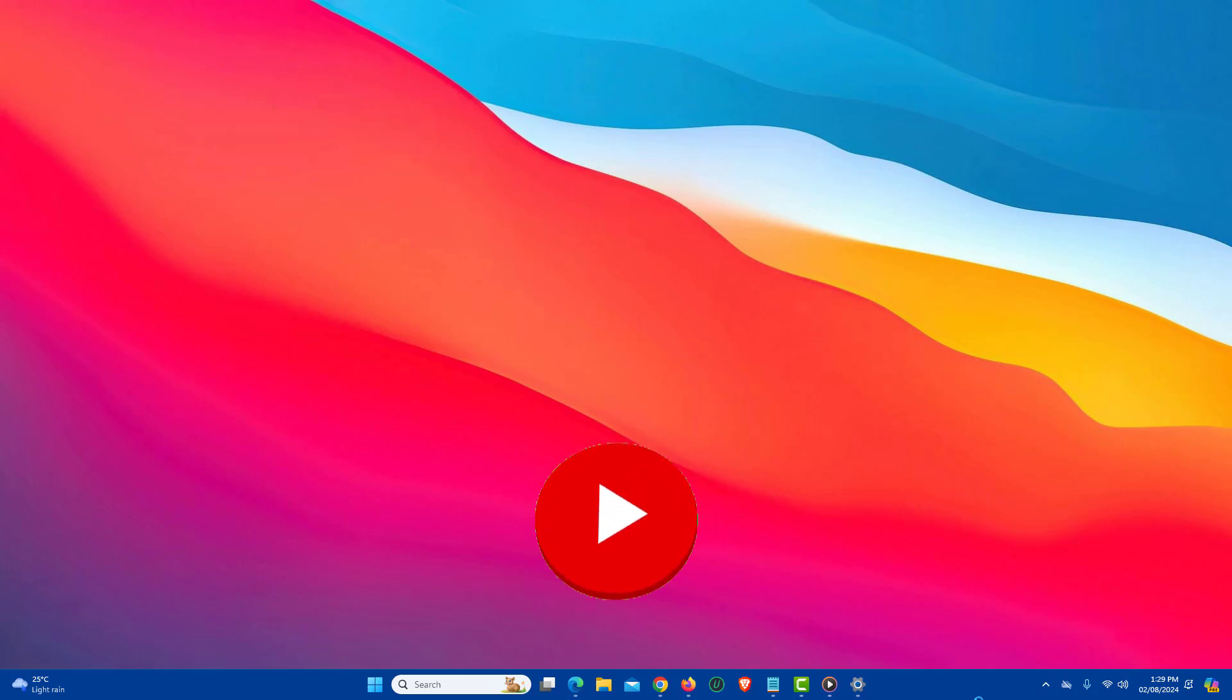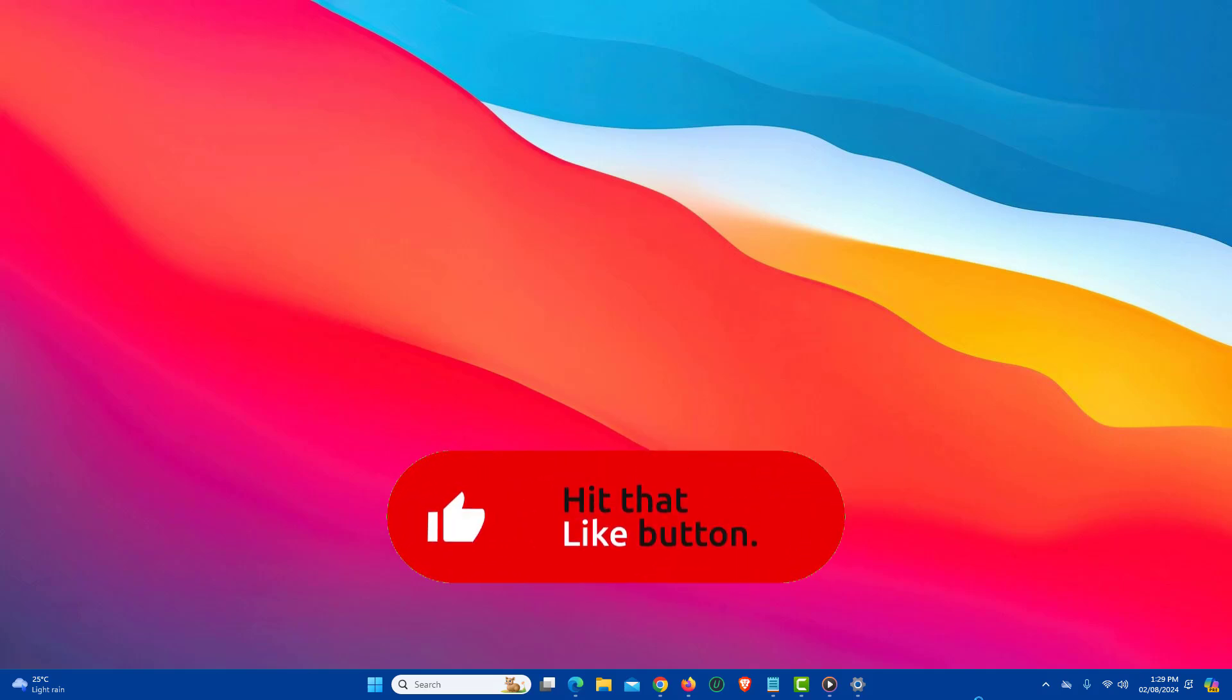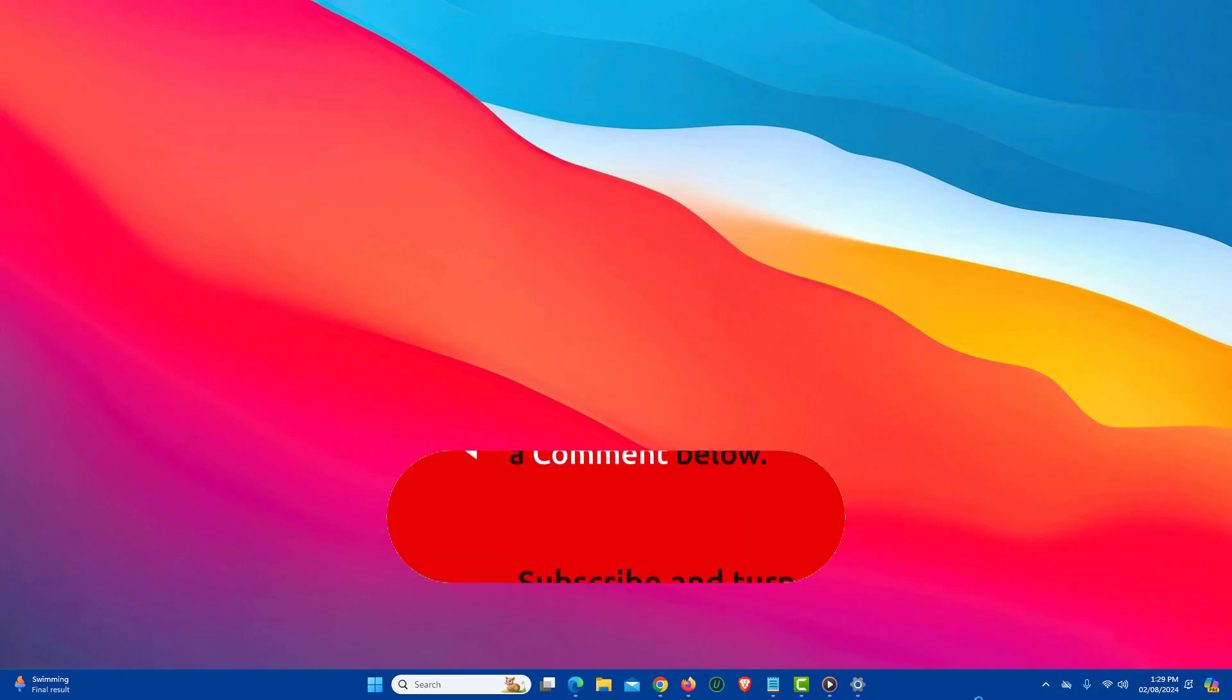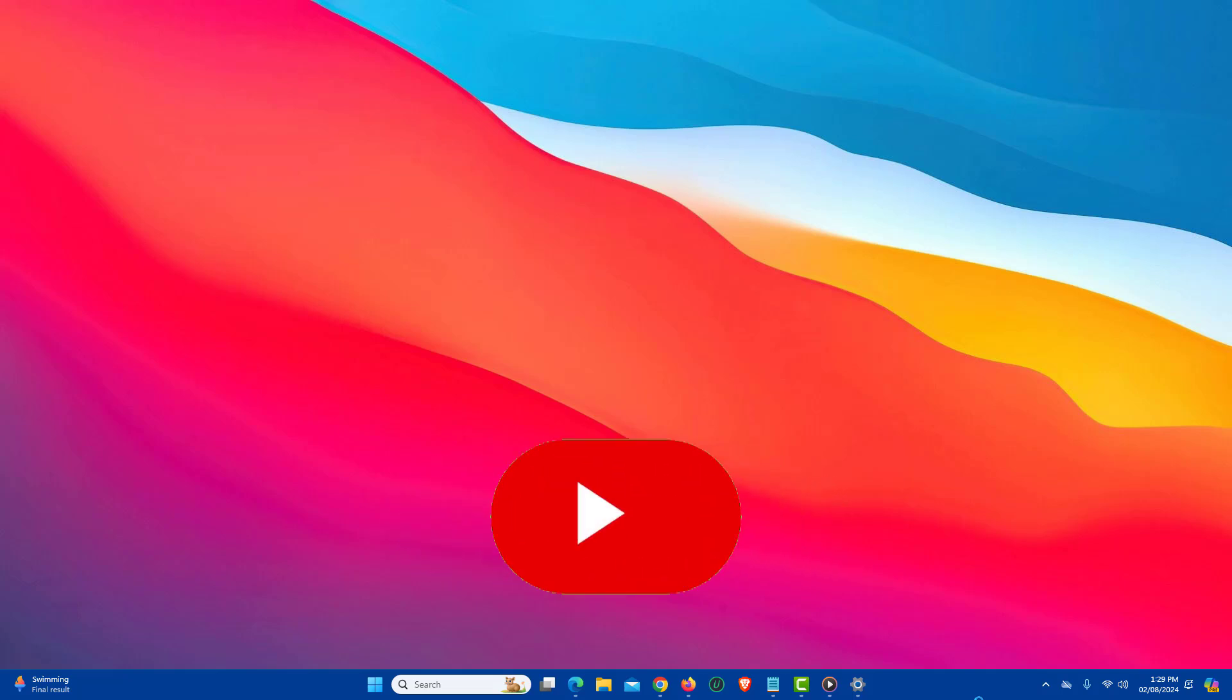If you find a video helpful, then like the video, share with your friends and subscribe to my channel. Thanks for watching and I will see you in the next video.